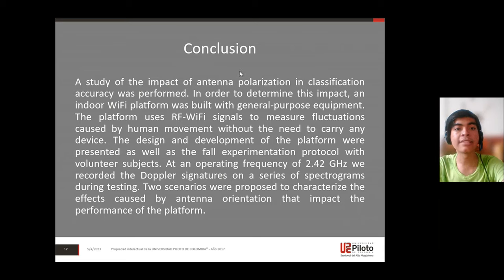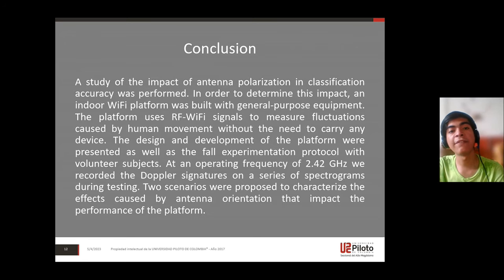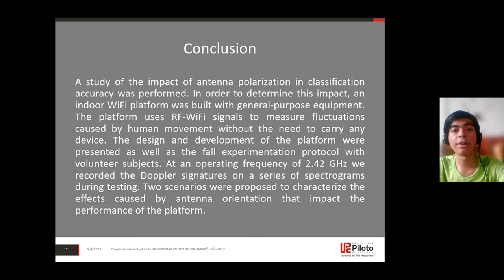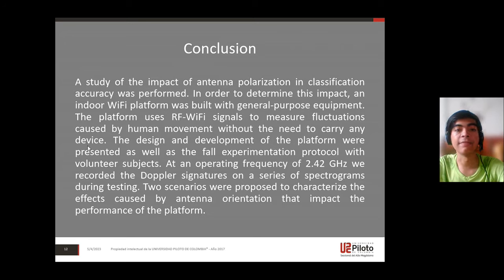In conclusion, a study of the impact of antenna polarization on classification accuracy was performed. In order to determine this impact, an indoor Wi-Fi platform was built with general-purpose equipment. The platform used RF Wi-Fi signals to measure fluctuations caused by human movements without the need to carry any devices.